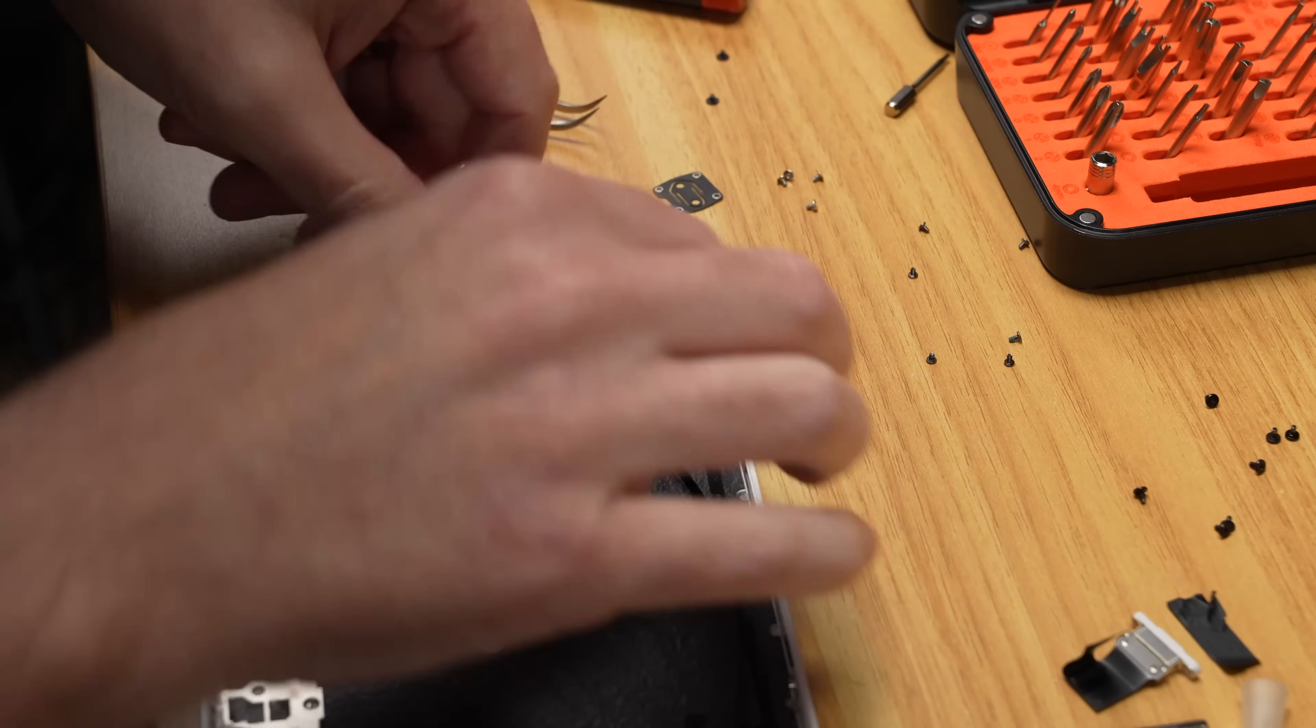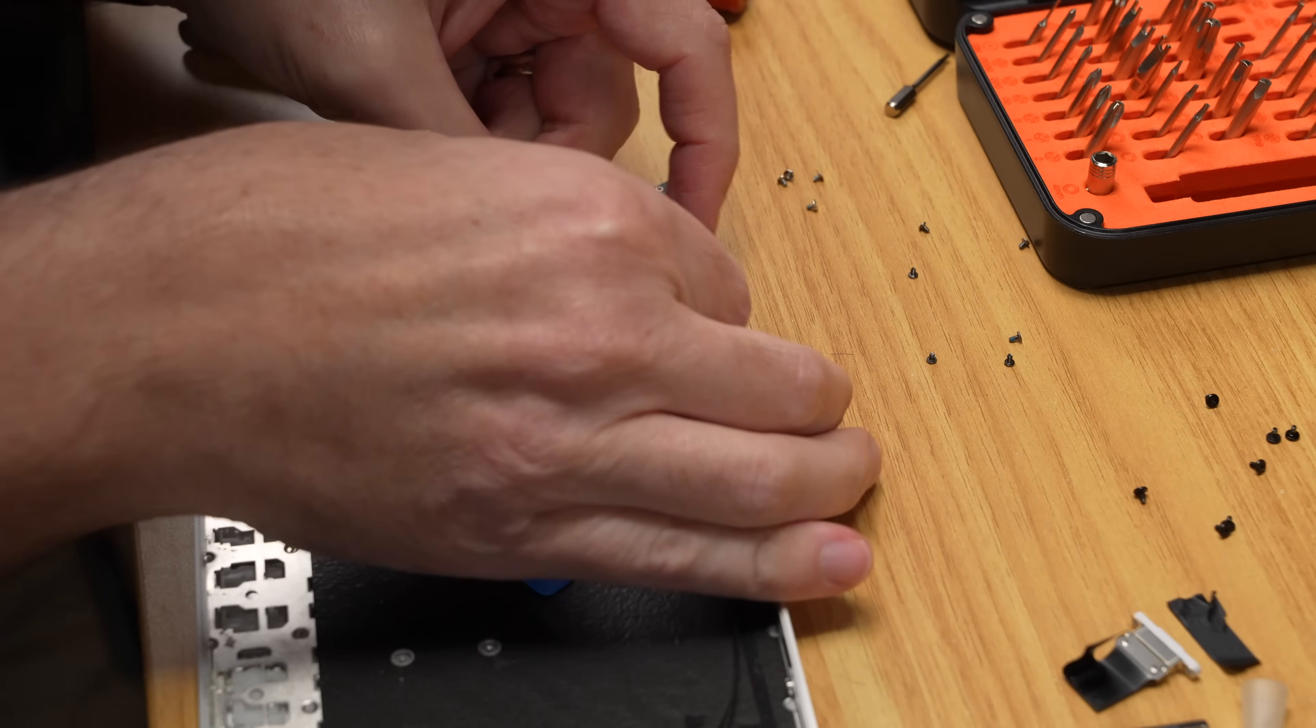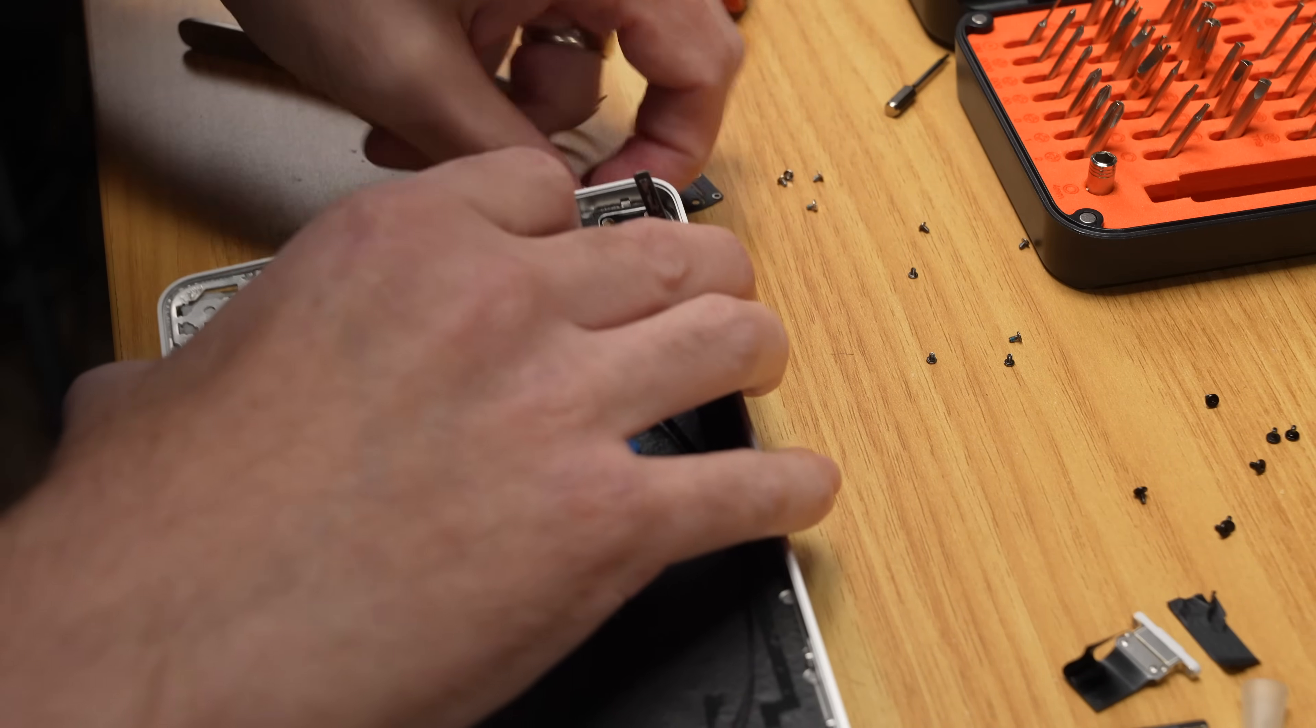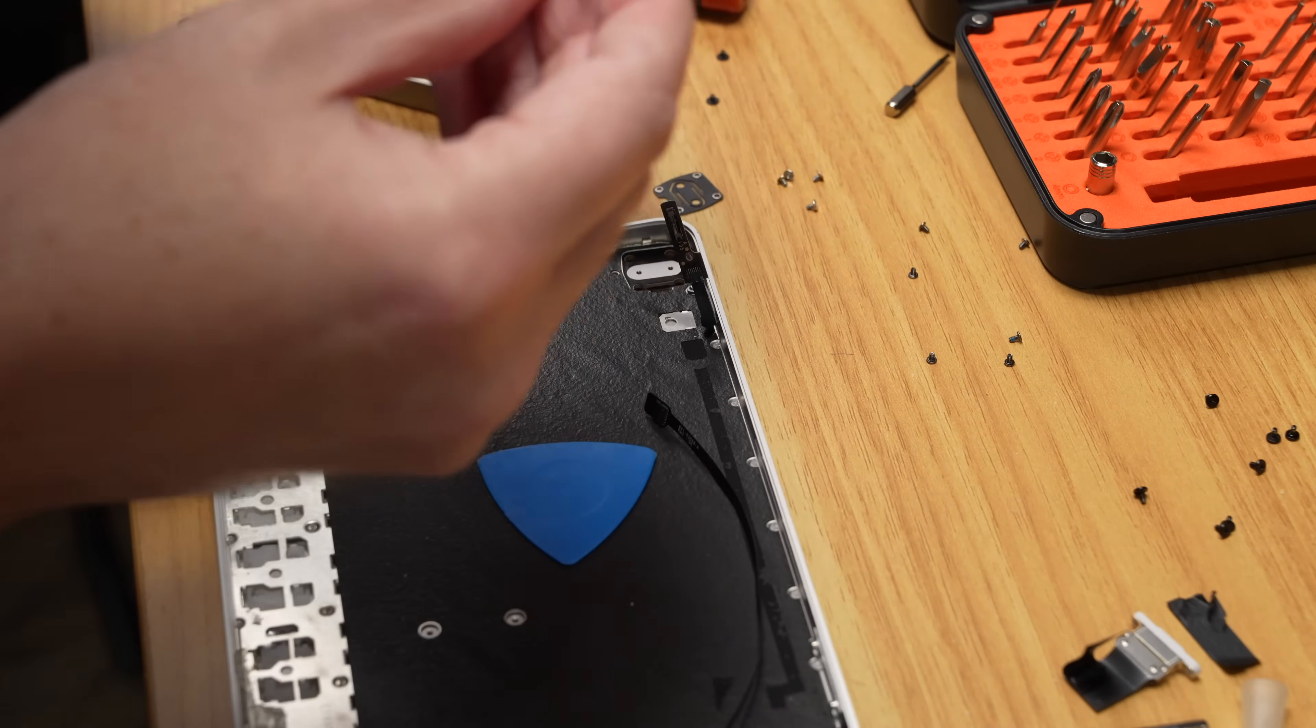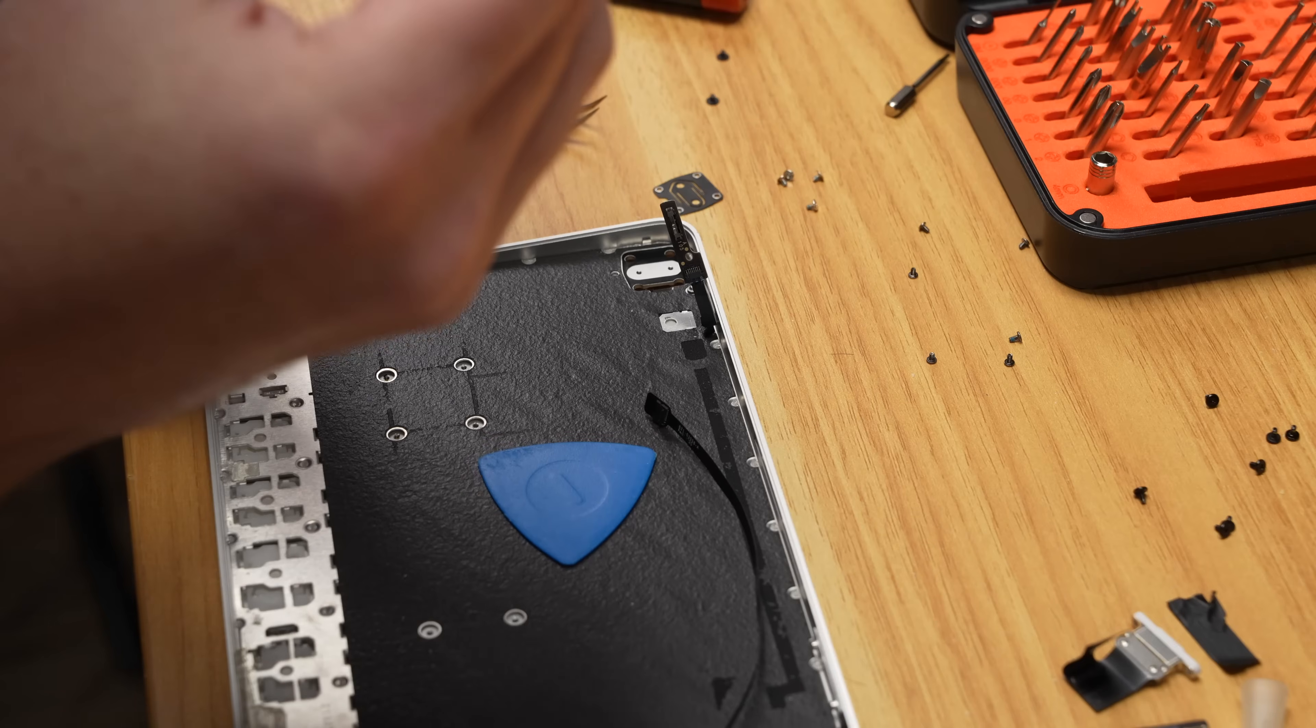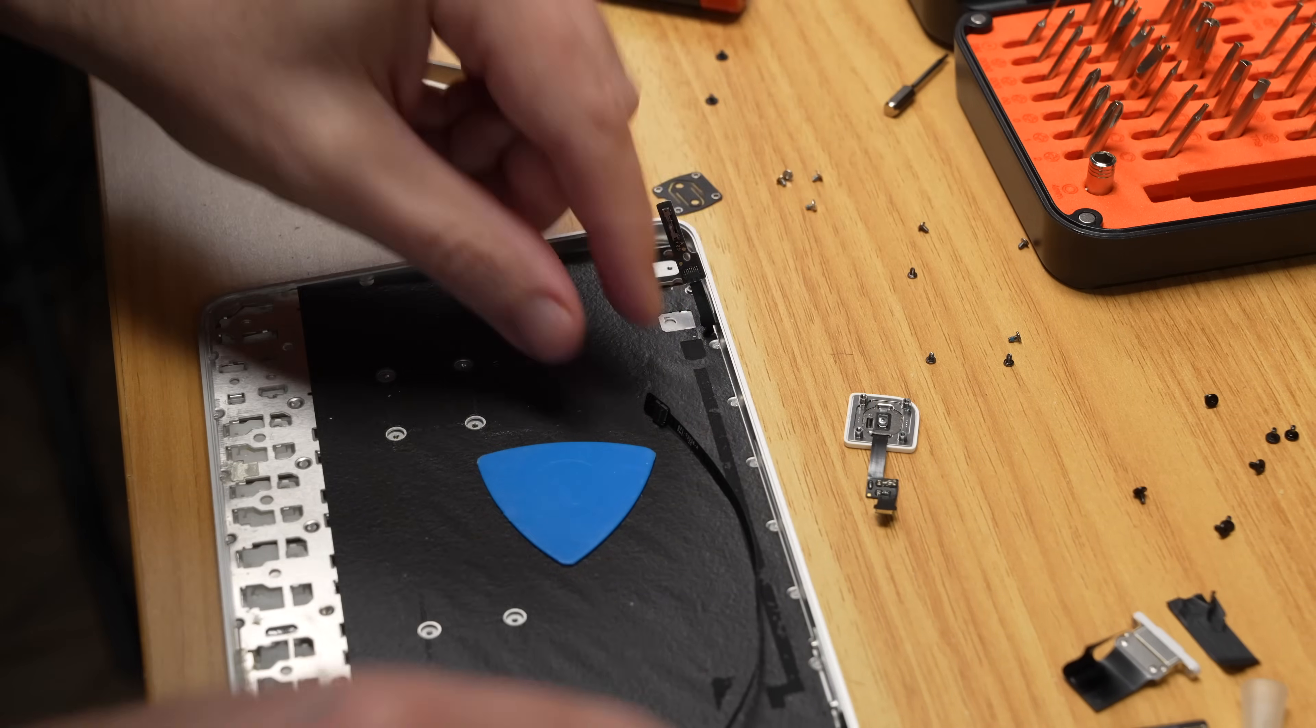And if it does rip, it's kind of game over for the whole operation, because I think that the Touch ID is like hardware paired with the logic board on here. A little heat next time I do this might help there, but you know, you live and you learn.